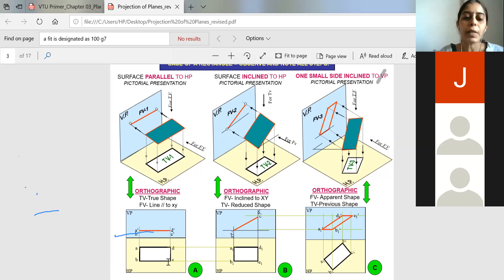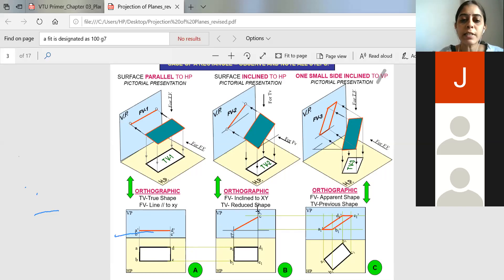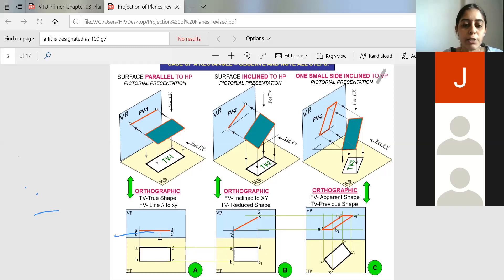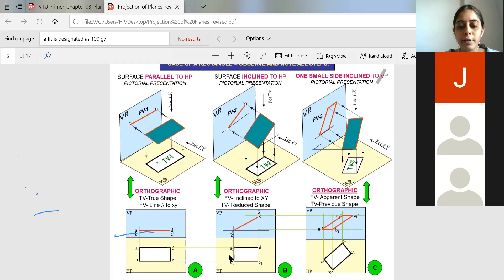Every problem will have three stages. Stage 1 provides the true shape of the given plane — if parallel to HP, you get the true shape in the top view only, not the front view; the front view will be parallel to the XY line. In stage 2, the inclination with respect to HP is given, so the same line is inclined to 45 or 35 or 20 degrees as given. You project down and extend the projection from the top view to get the apparent shape. In stage 1 you get the true shape; when inclined, you get the apparent shape.